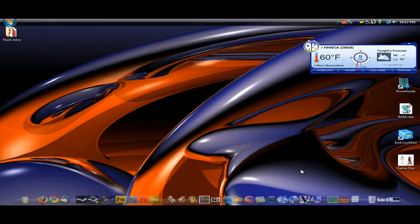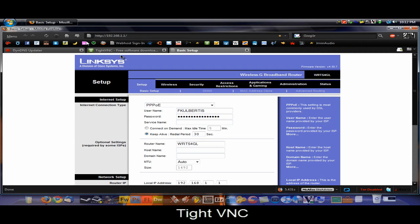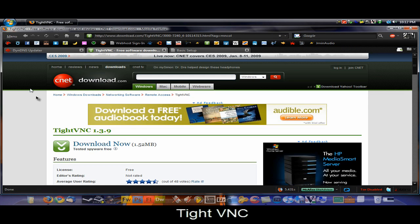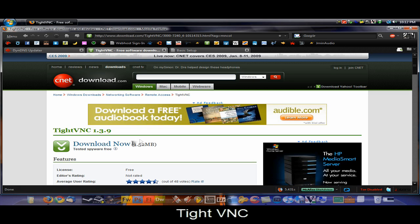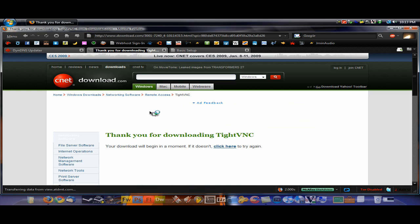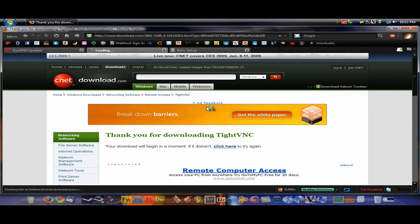Step one is to download a program called TightVNC. This program is available from download.com. I'll have this link in the description. All you have to do is click download now. It won't take too long to download. It's a very small file.